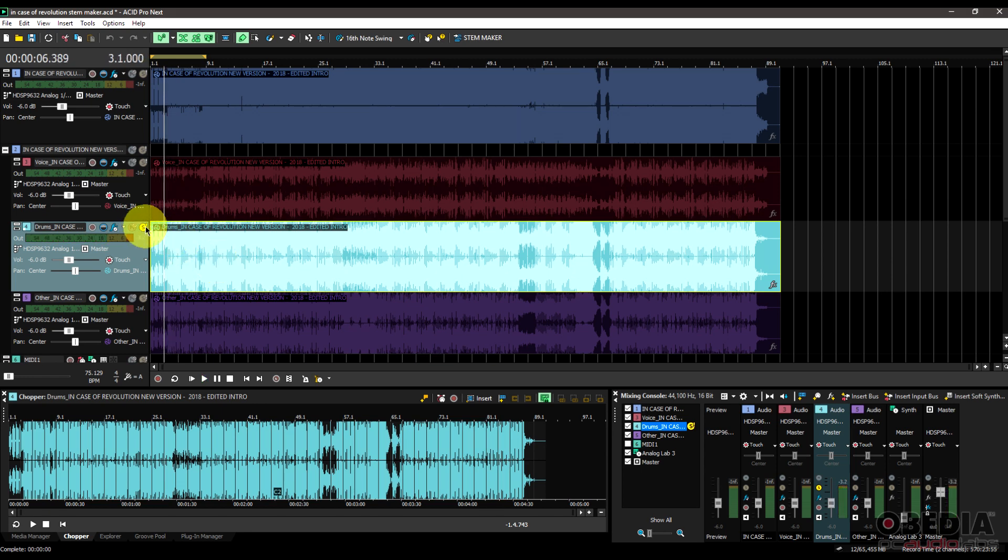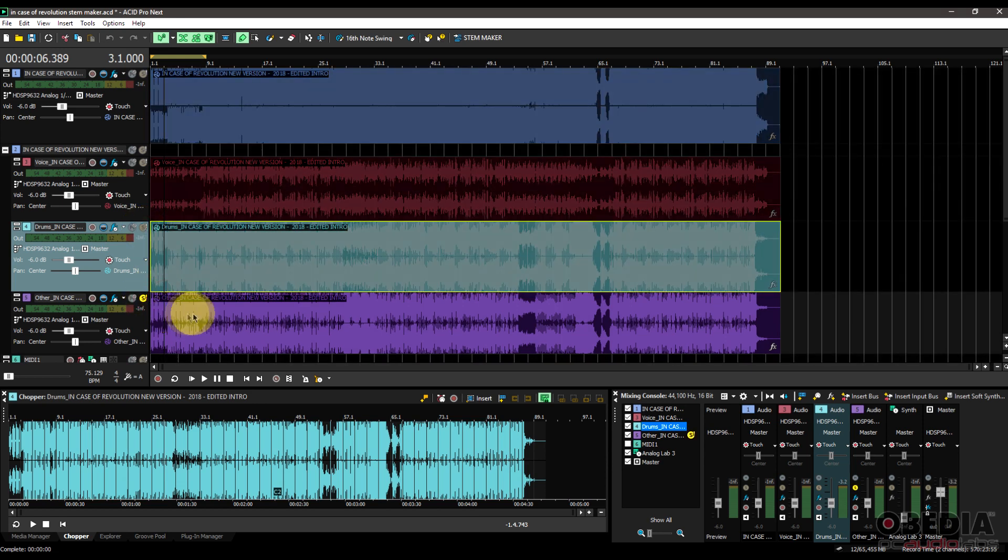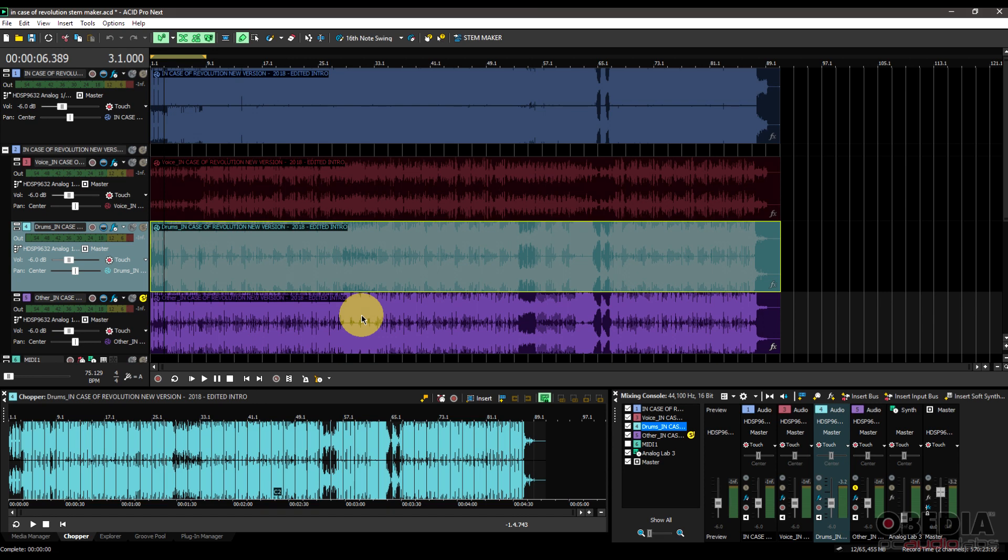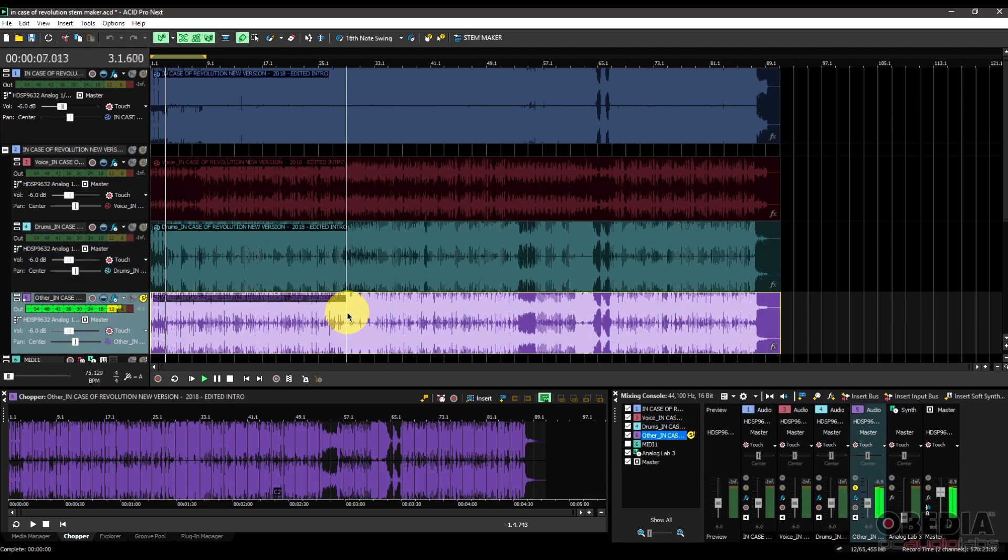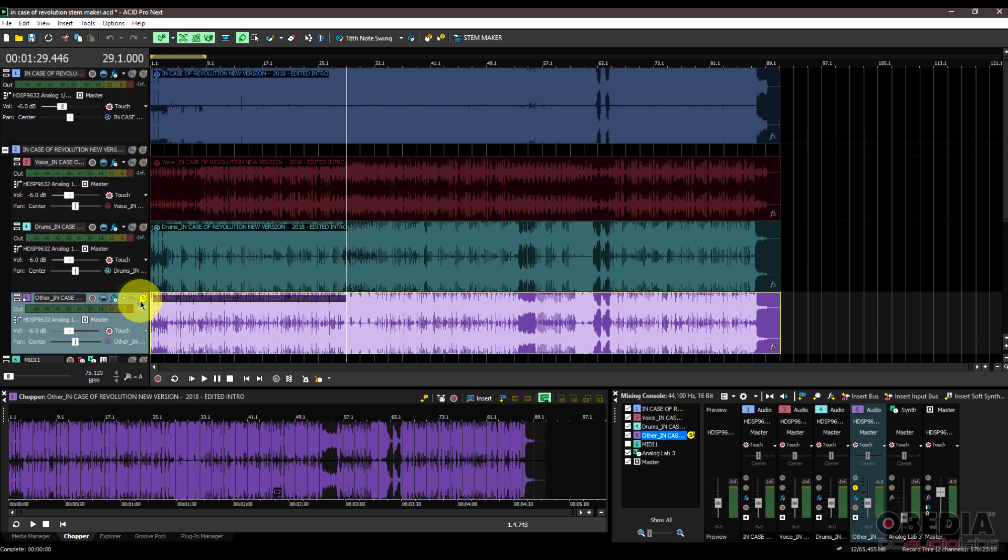Cool, so there's my drums broken up. And then I've got the other track, and the other track is just going to encompass synths, bass, other pieces of the track that can kind of be encompassed into that one other audio file. Synth, bass, other pieces.